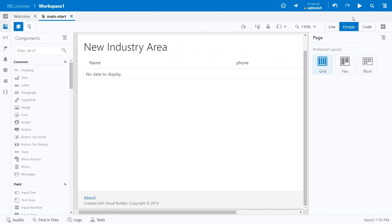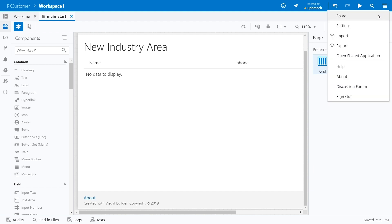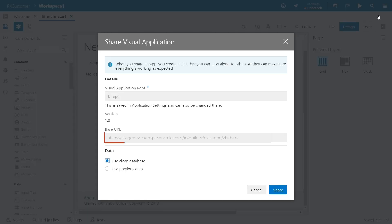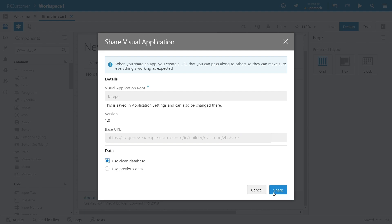When you're finished with your app and ready to test, click Preview to test your app in the privacy of your own workspace. When you're ready to ask others to test your app, click Share, which generates a URL you can give to your testers.